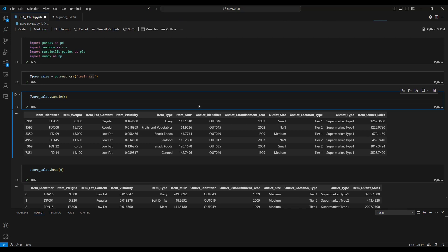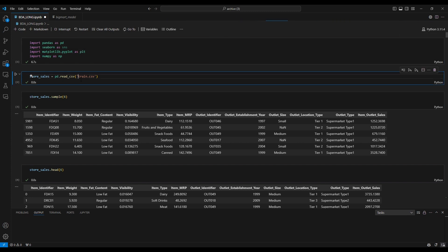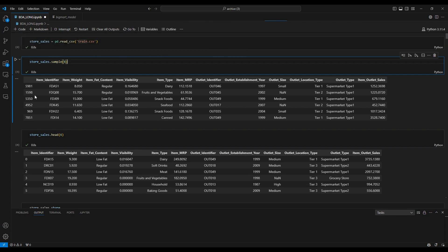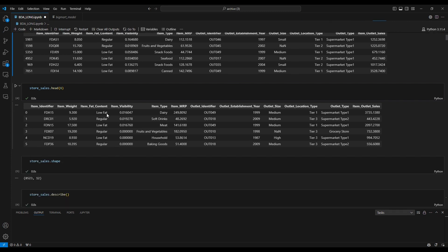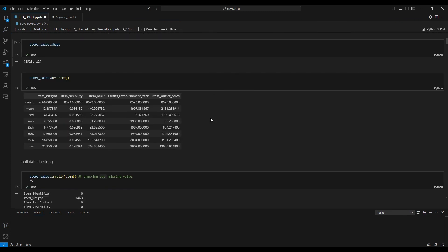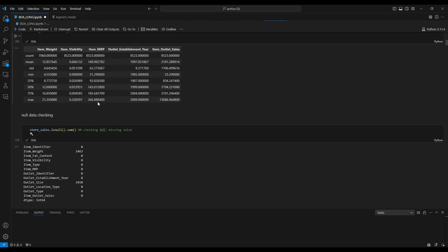Hello everyone, today I introduce my big data analysis project. First, we import the necessary libraries from Python, then we read the datasets. This is the information of our datasets.